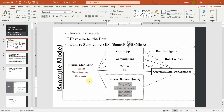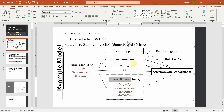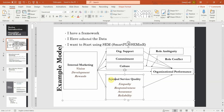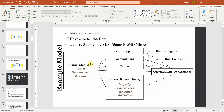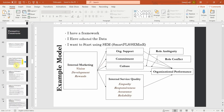Moving on, since we have got 2 higher-order constructs here — internal marketing and internal service quality — once lower-order constructs are validated, the next step is to validate the higher-order constructs. In this case, I'm taking internal marketing as reflective-formative and internal service quality as reflective-reflective higher-order construct. We will discuss the difference between reflective-formative constructs, but in this session we are going to talk about higher-order constructs.